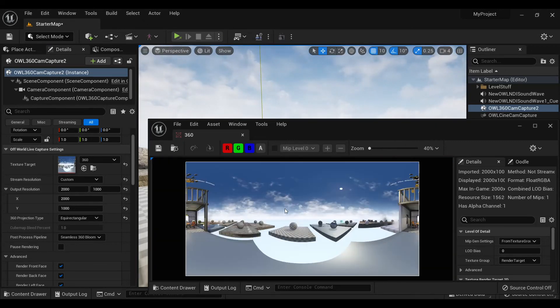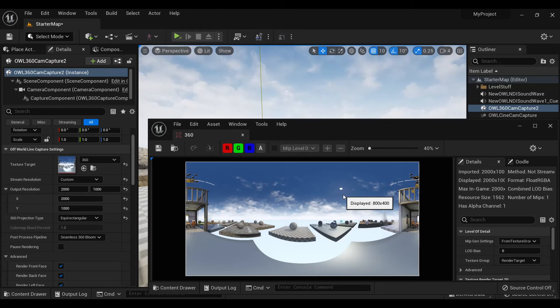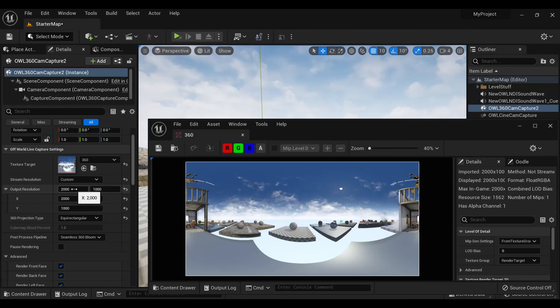So now if I output this render target using the spout or NDI sender managers, this is going to come out now in a 2 to 1 aspect ratio. And depending on the resolution I need, I can just automatically adjust this.